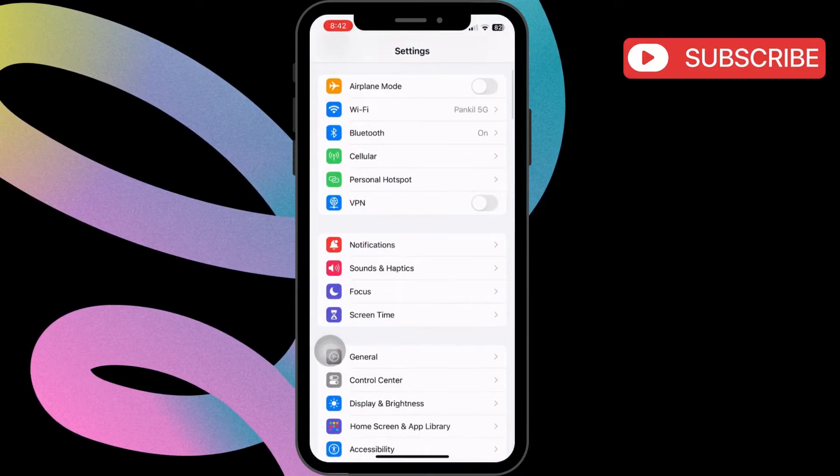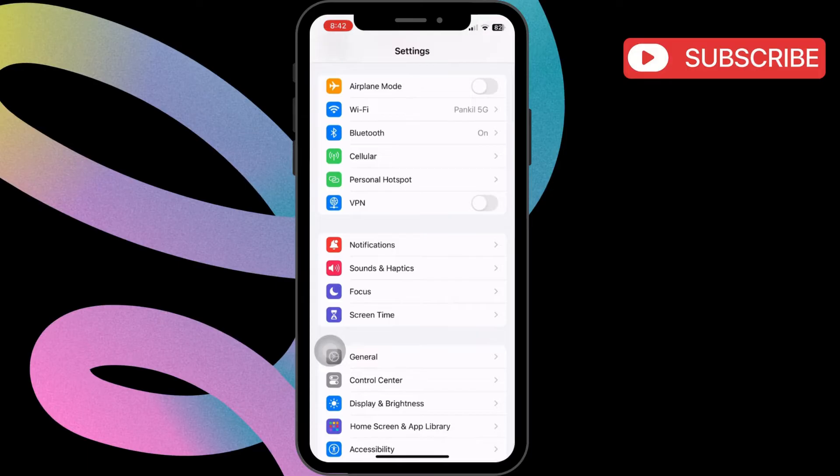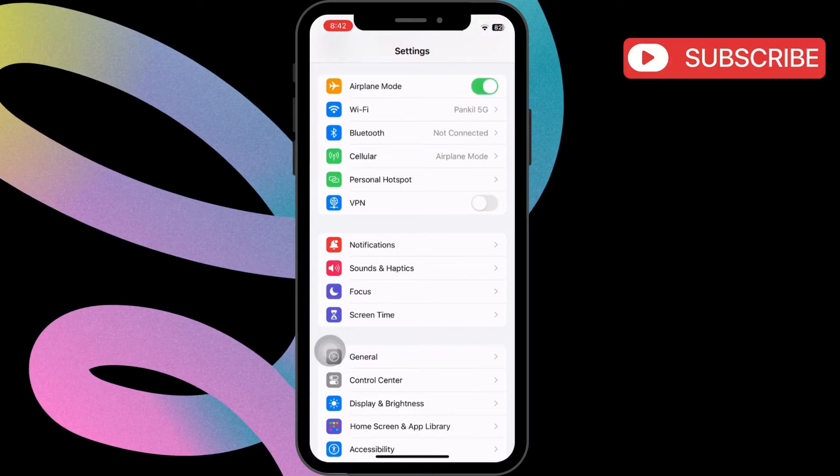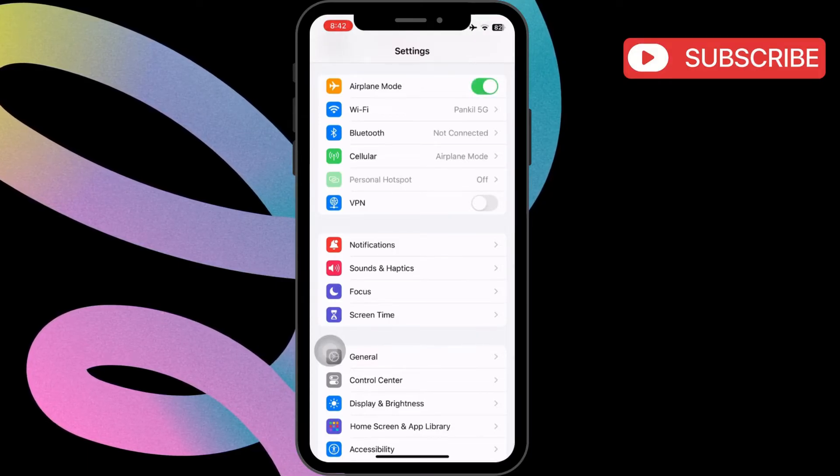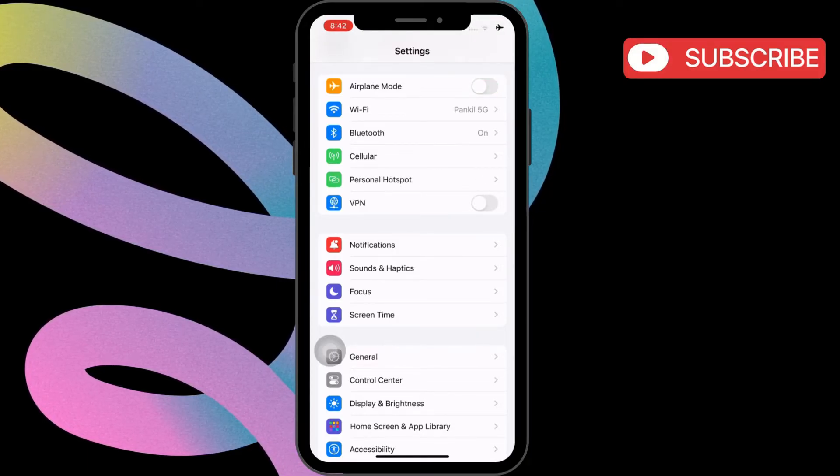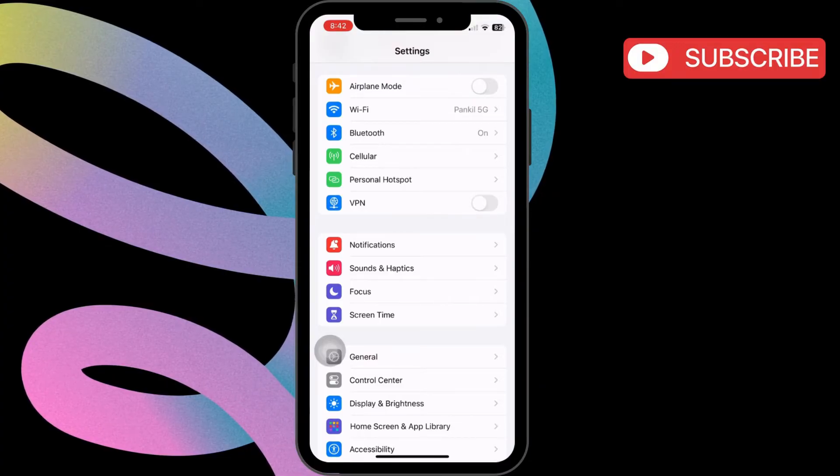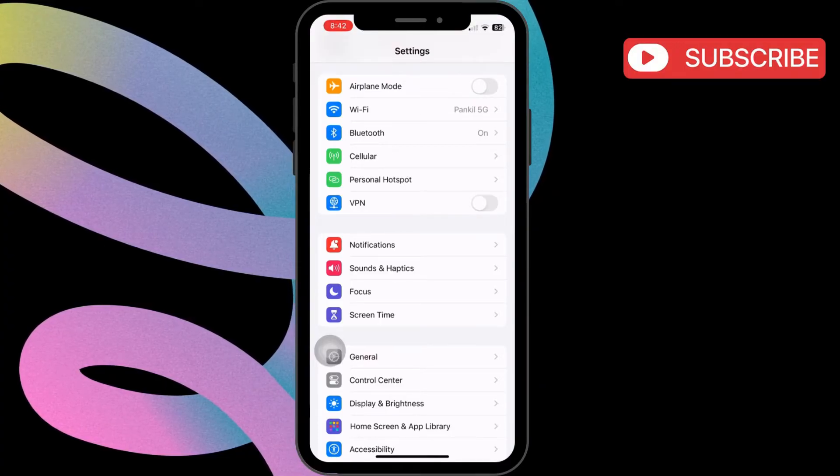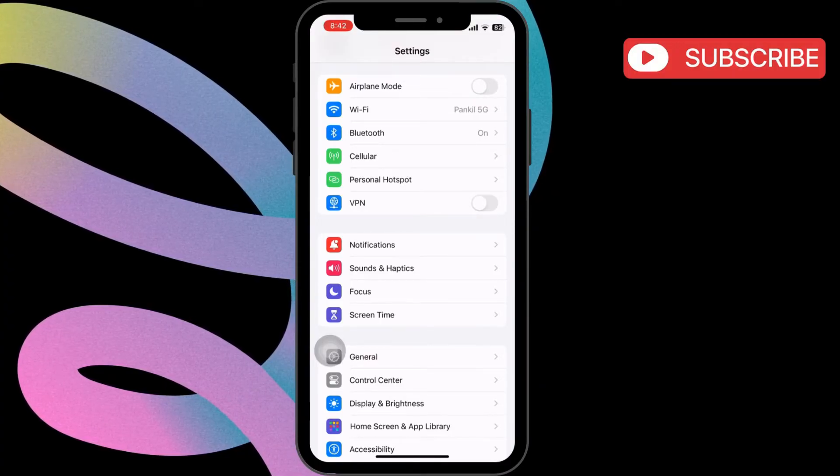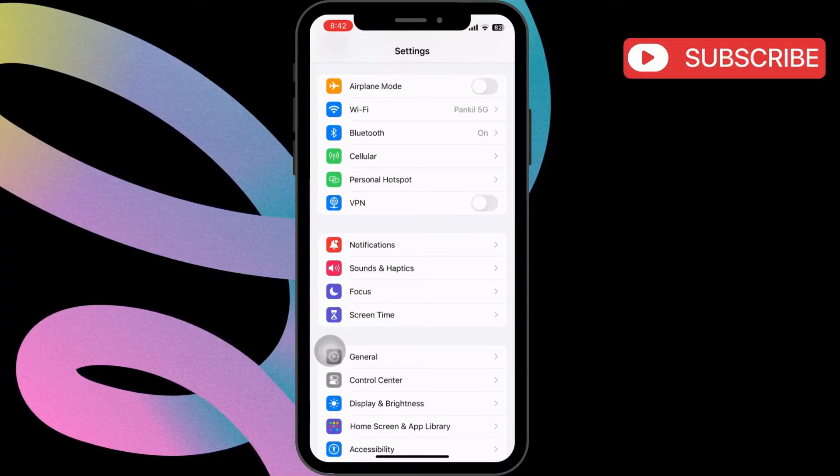Now, turn on the toggle next to Airplane Mode. Wait for a couple of seconds and then turn it back off. This will refresh your iPhone's network connection and hopefully solve the problem.